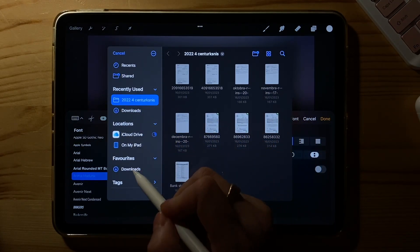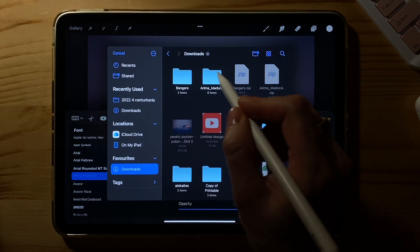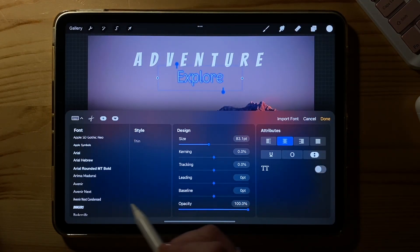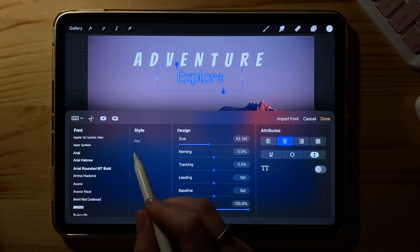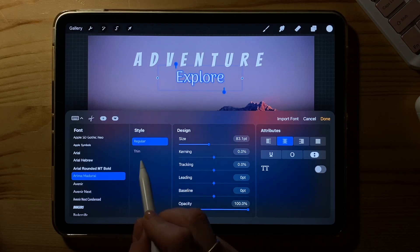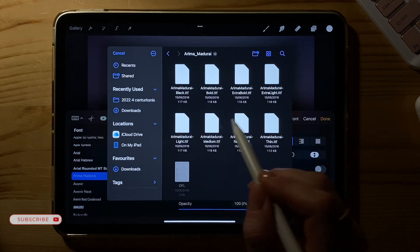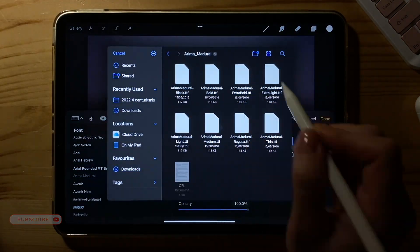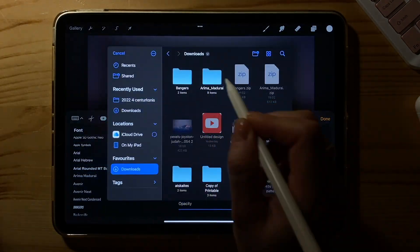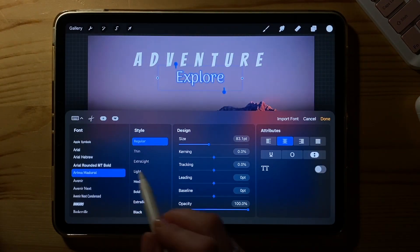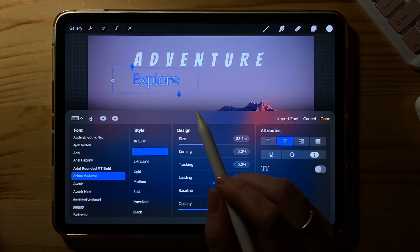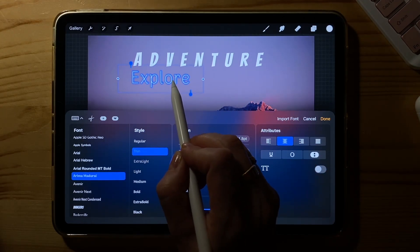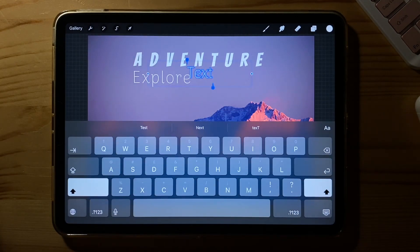It doesn't show up instantly for me — I need to click on another font and then go back to this font to see the changes. I'll speed up here and repeat the process for every single file. Now you can see that all of the styles are in the second column.